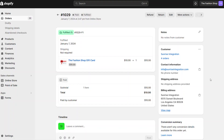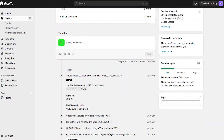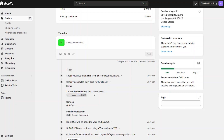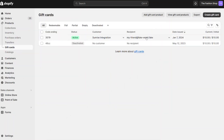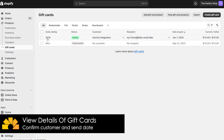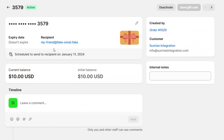After an order is placed, the order admin will show the details within the timeline of that order. You can see that the gift card is scheduled for fulfillment. To see the specific details of the gift card, navigate to the gift card administration listing page. Click on any gift card, and you can see the value of the card, the recipient, and the scheduled date and status.